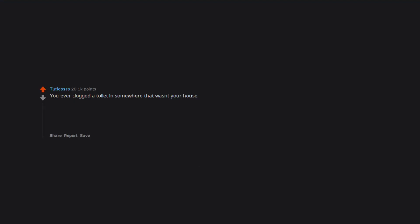You ever clogged a toilet in somewhere that wasn't your house. Thank guys, my inbox is now clogged with all of your oversized shit stories. Can't wait to binge read all of it.